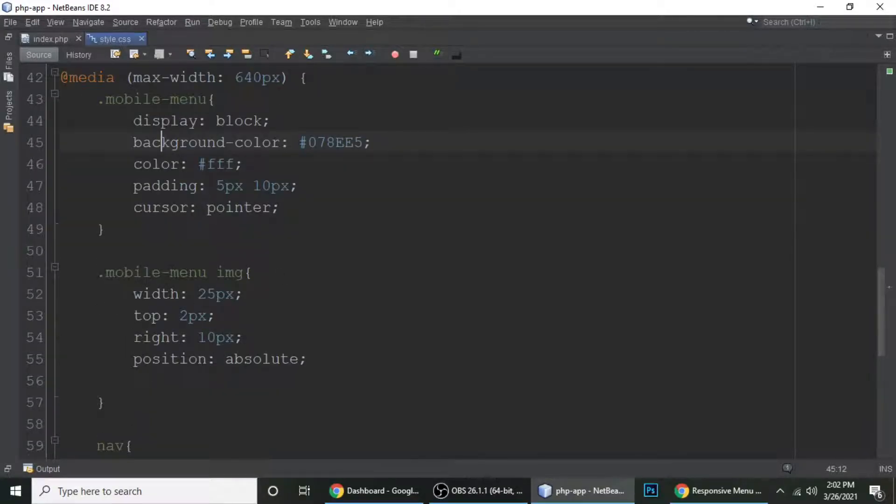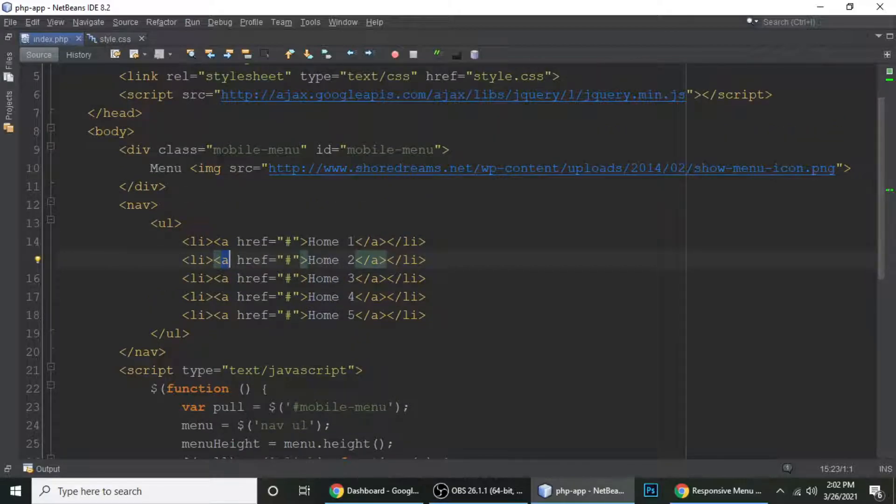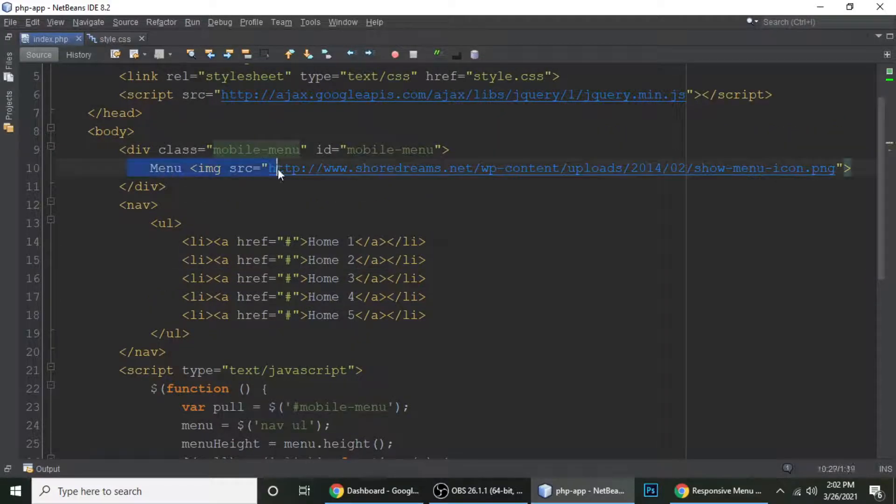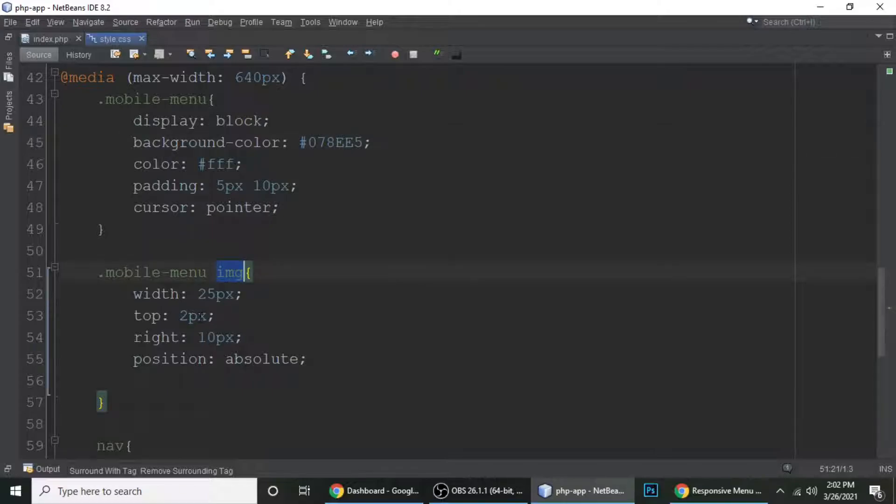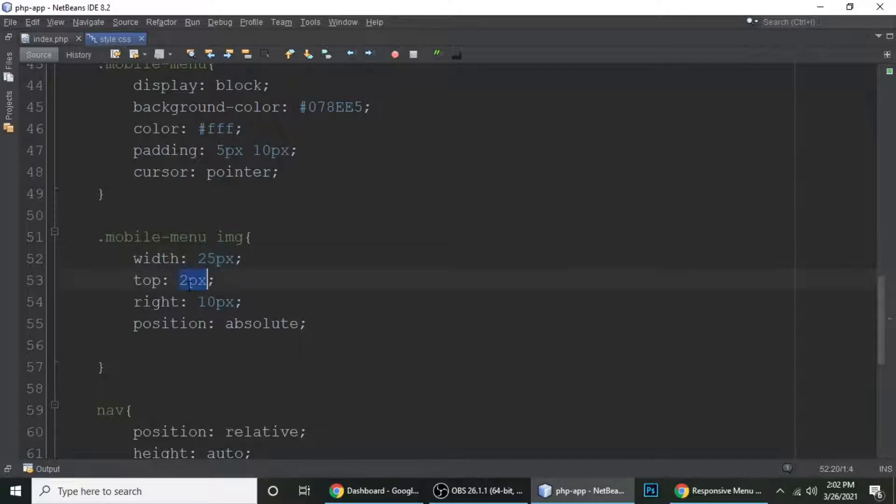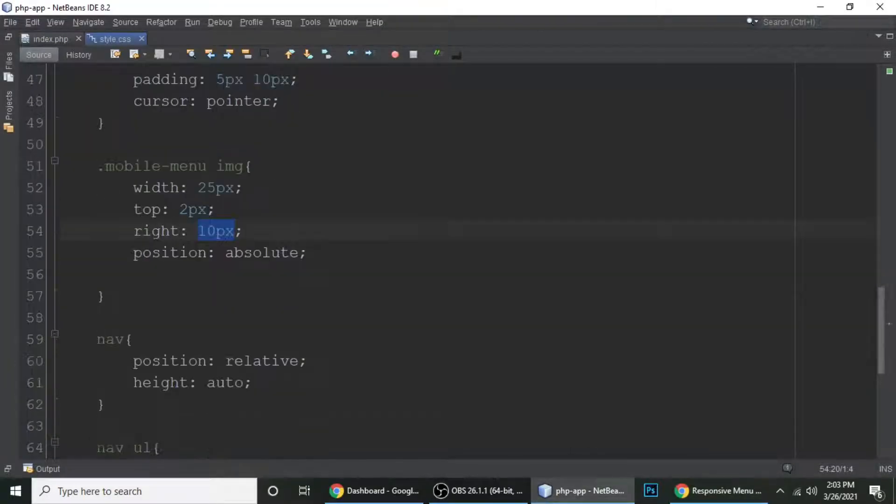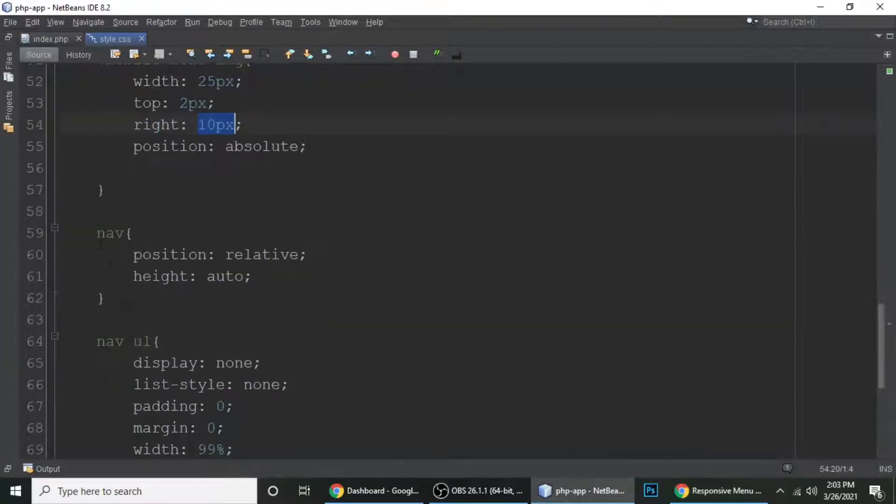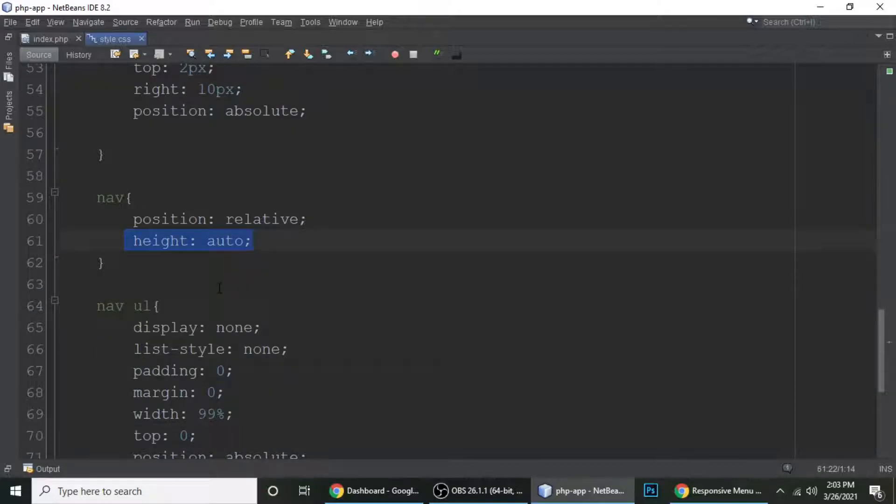This mobile menu. So its background is white - sorry, color is white and background color is something. And this is the mobile menu. Let me show you, this is the mobile menu. And we have an image which is menu. And the image, which is this one - its width and height is 25 pixels, width is 25 pixels, top is 2 pixels, right is 10 pixels, and position relative. I'm talking about this menu.